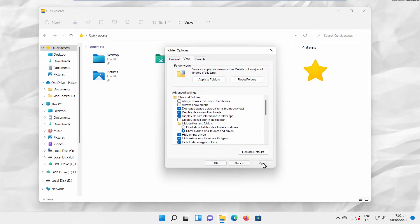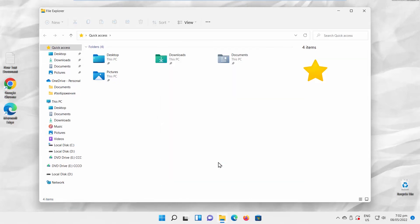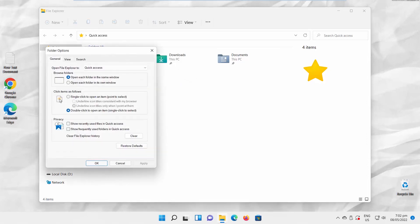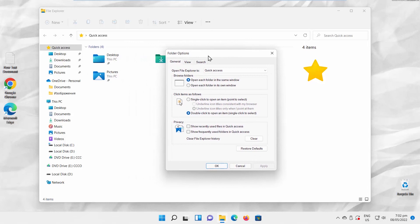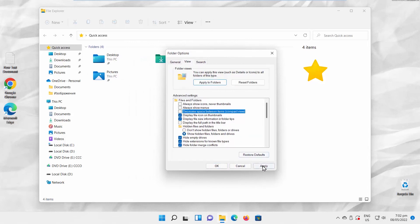You can increase the space between items. Click on the three dots at the top toolbar. Choose Options from the list. A new window will open. Go to View Tab. Uncheck Decrease space between items. Click on Apply and OK.